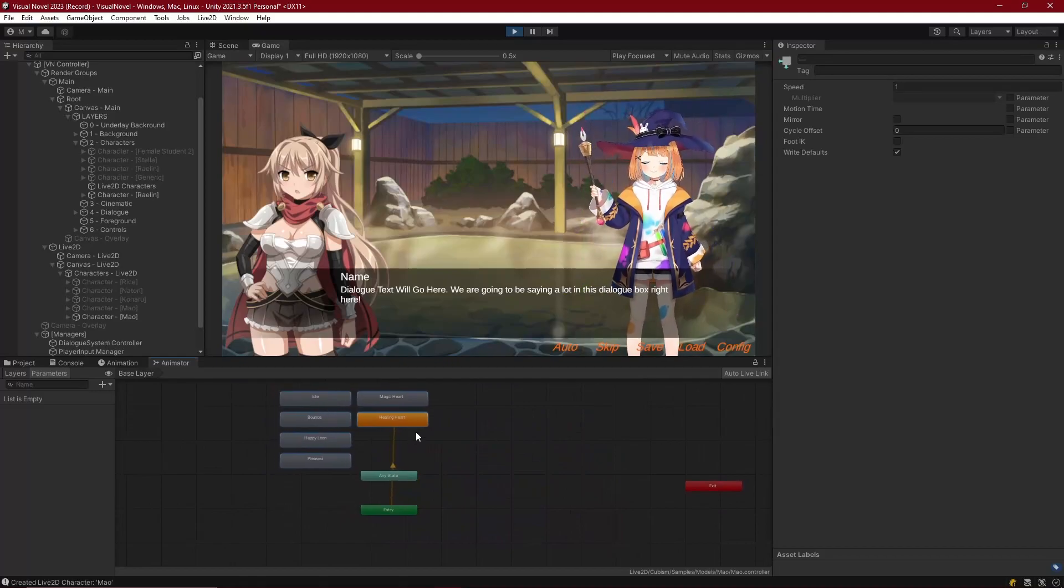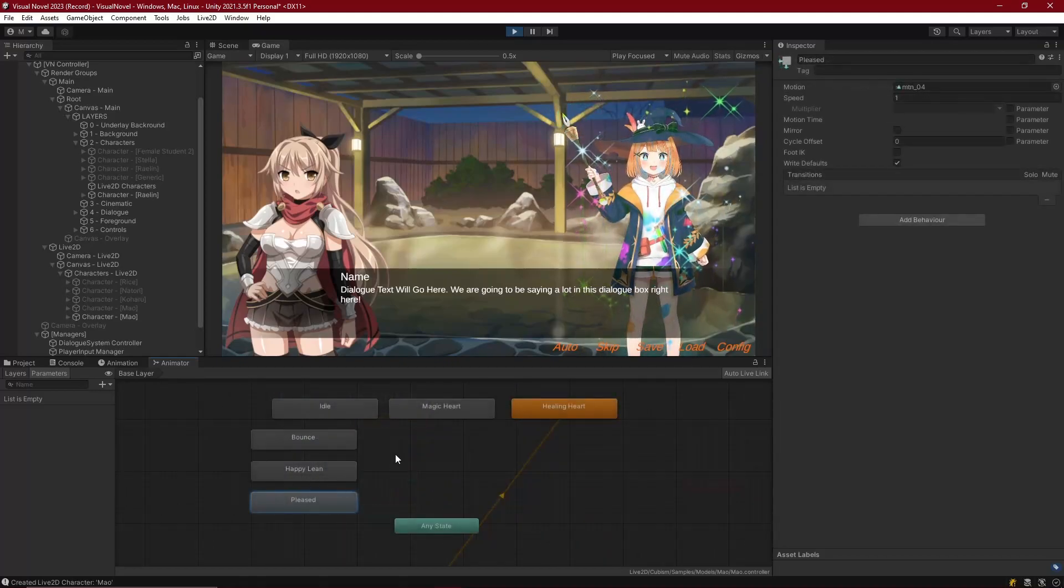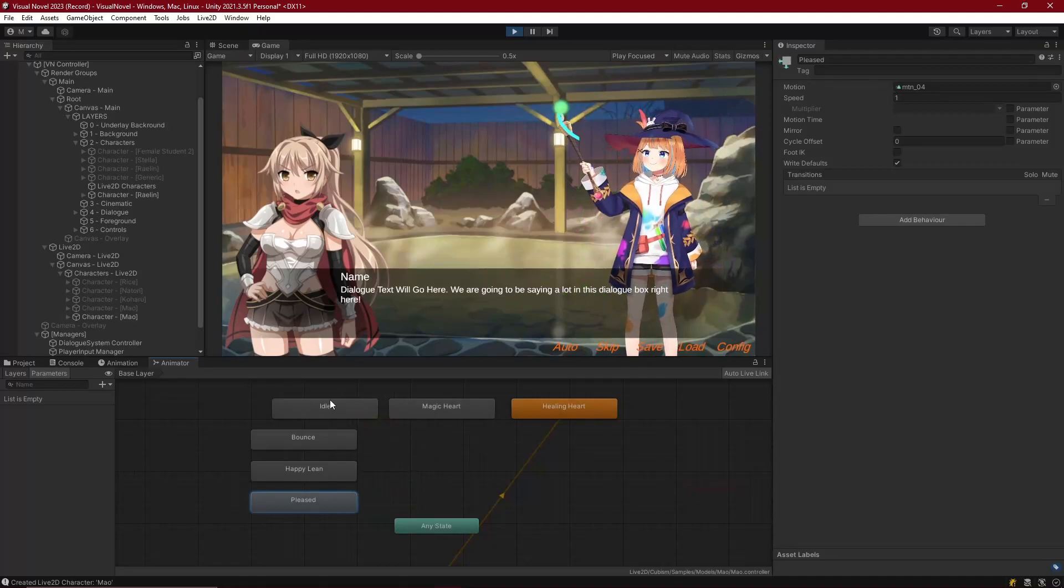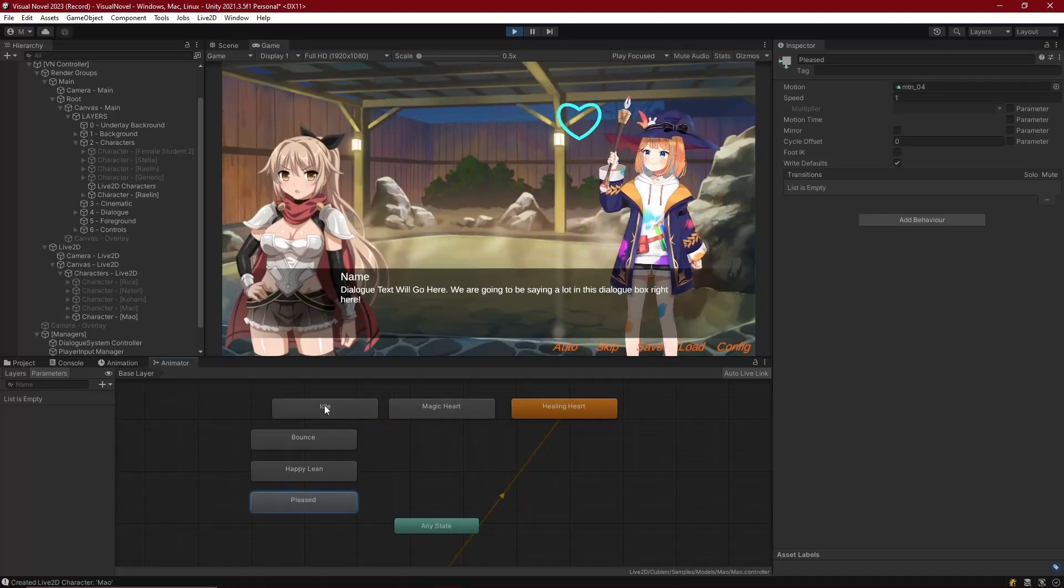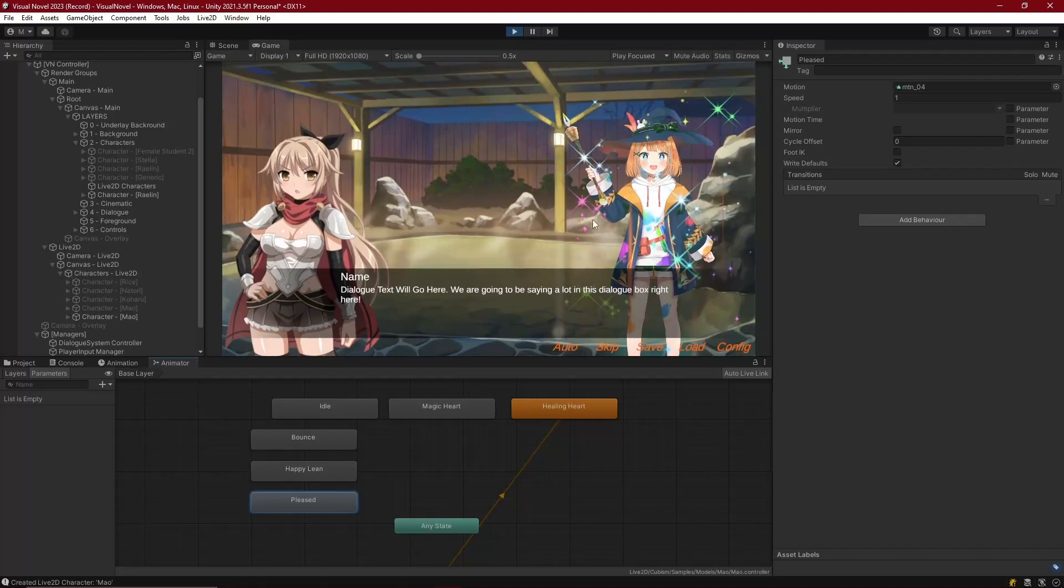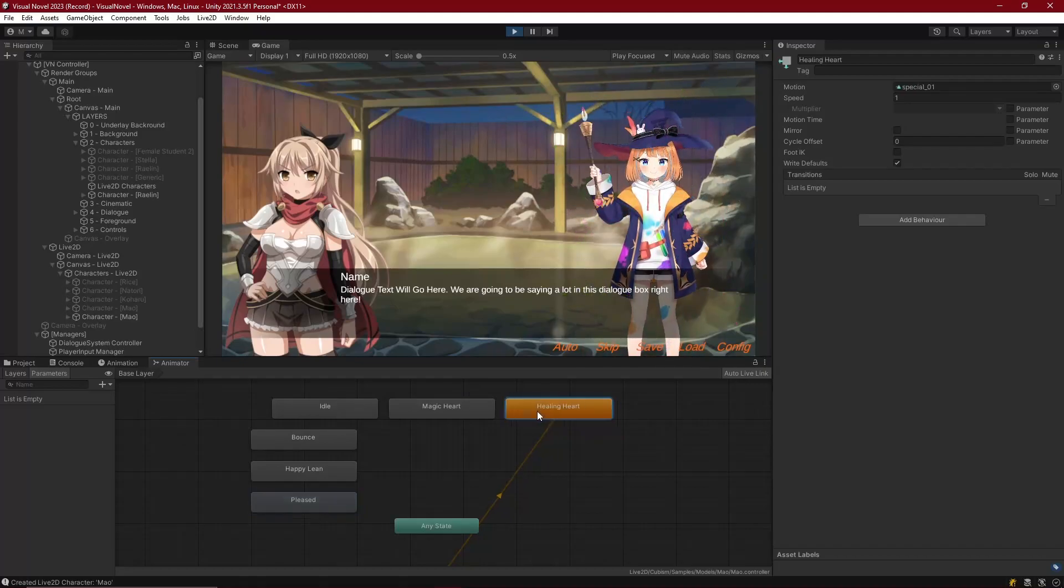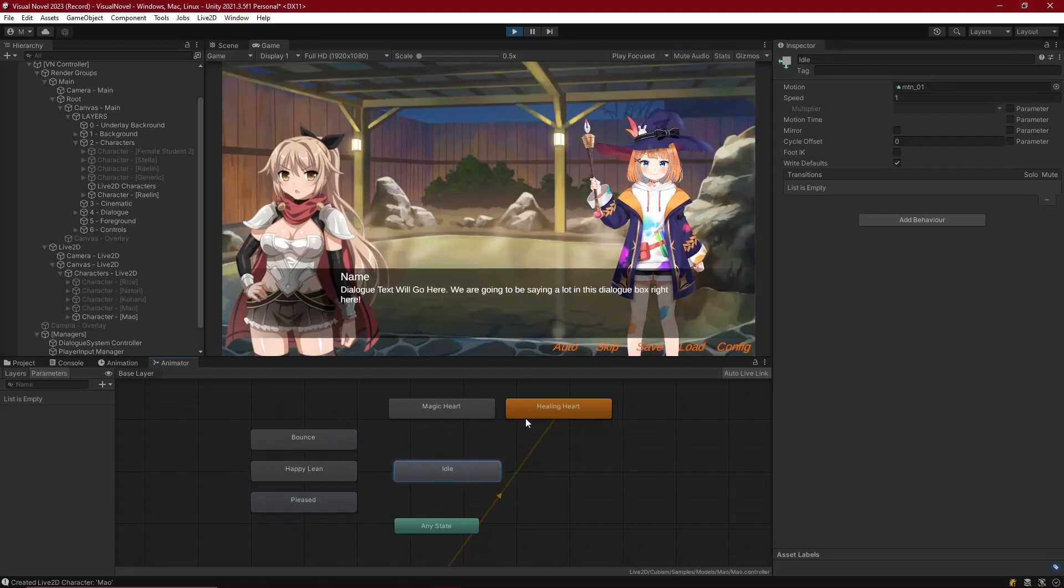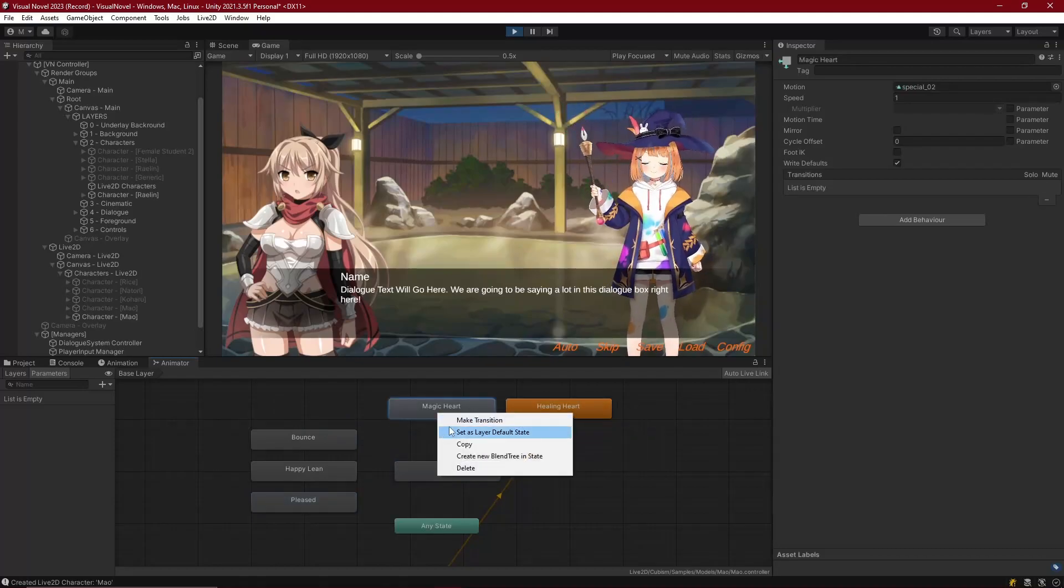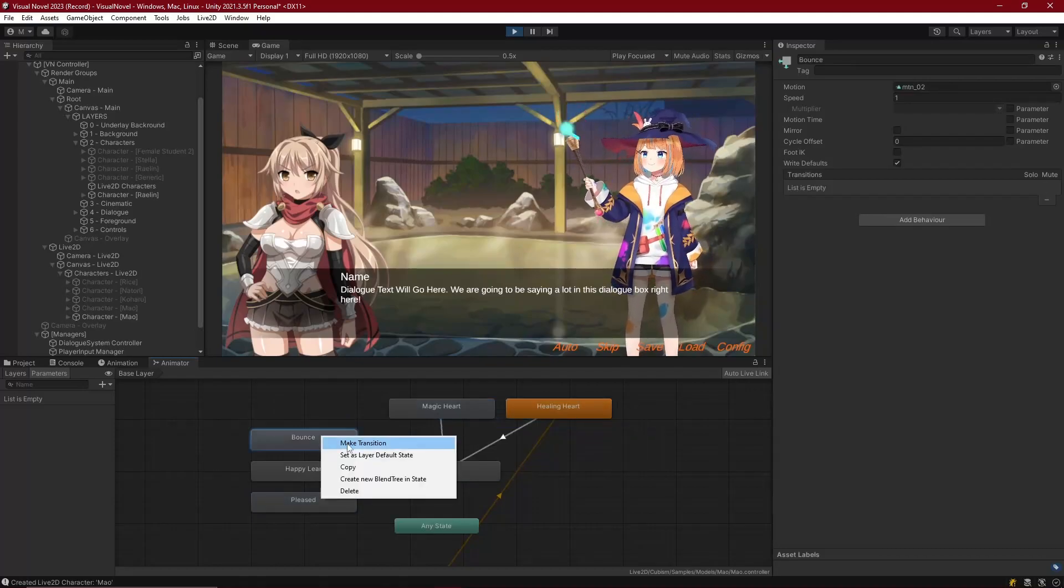And let's go ahead and try this one. What's that? She's making another heart but this time it's blue. Oh, so like a healing heart I guess. So healing heart. Okay nice. So we got all of these set up, all these animations are now named and ready to go.